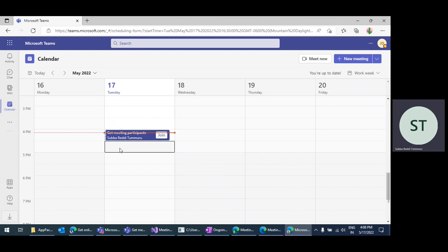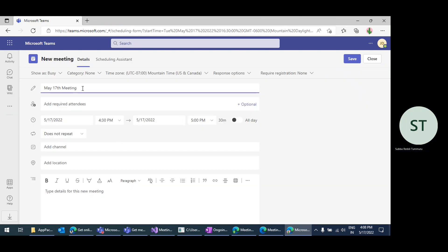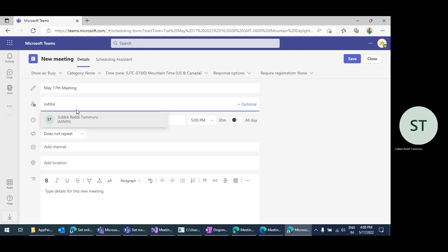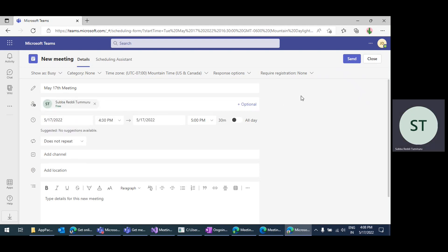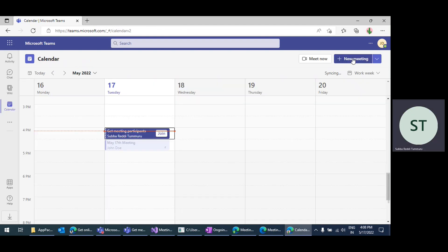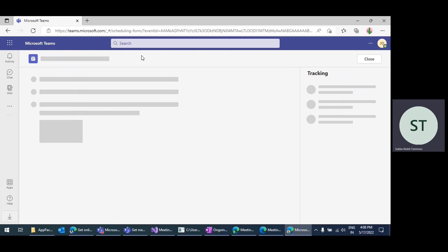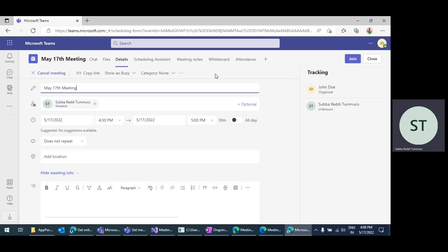I'm just creating one Teams meeting now — this May 17 meeting. By default, after creating the meeting, you won't be able to get the information yet; you need to add your bot application to the meeting.